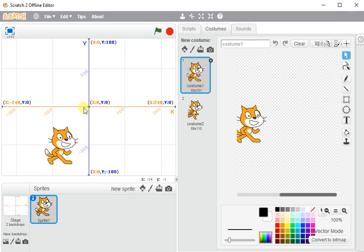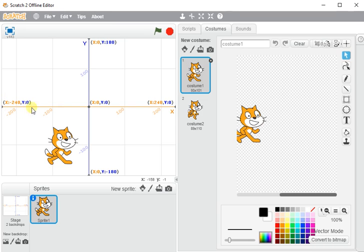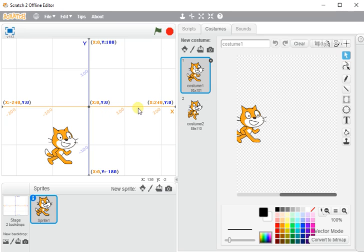So on the x-axis, we've got minus 240x being right down this end. And we travel along the x-axis, we get to zero on the x-axis, that's the dead middle of the screen. And then we travel into the positive numbers all the way up to positive 240.